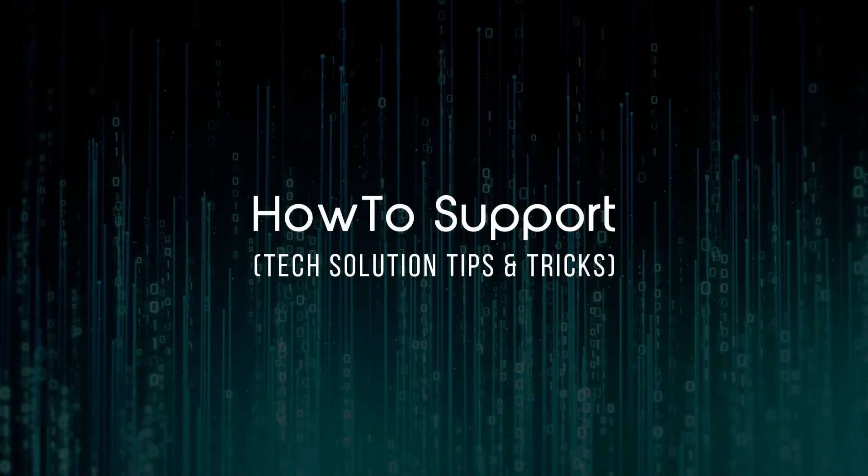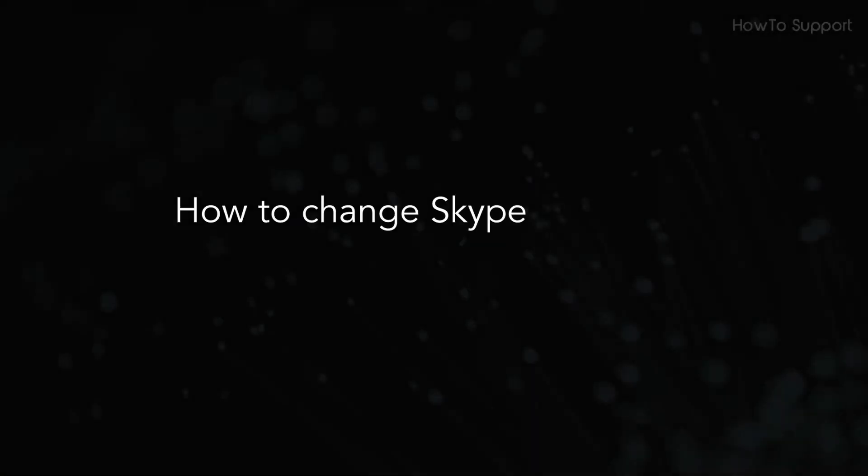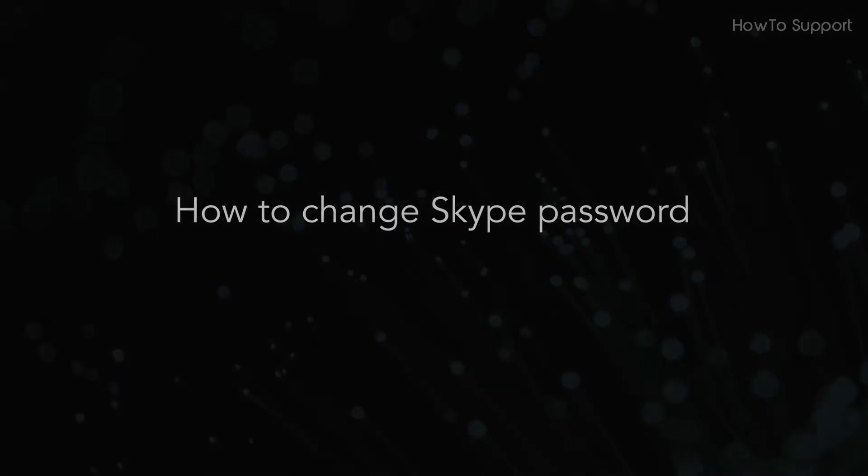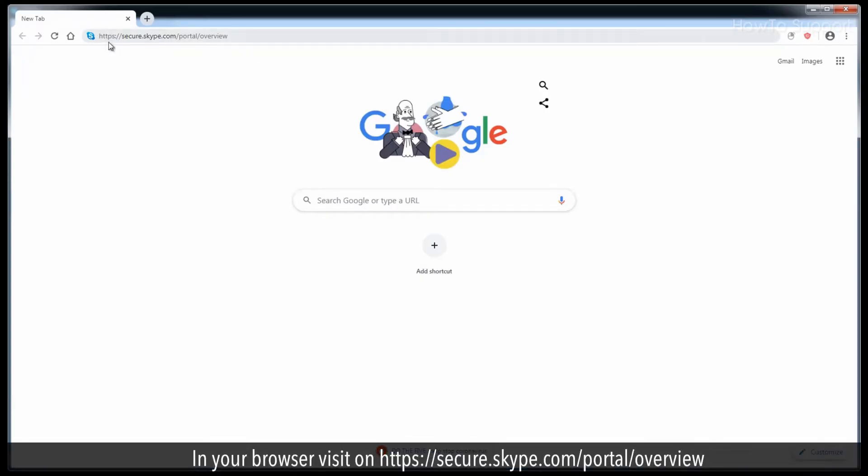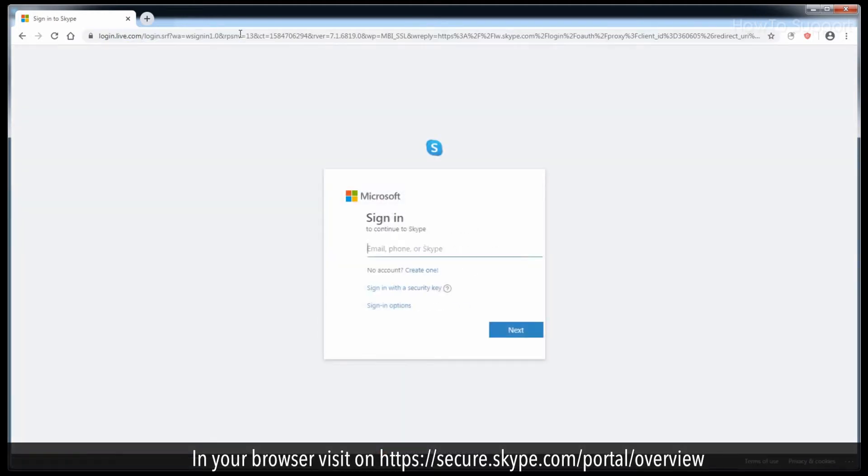Welcome to this tutorial. How to change Skype password. In your browser, visit https://secure.skype.com/portal/overview.